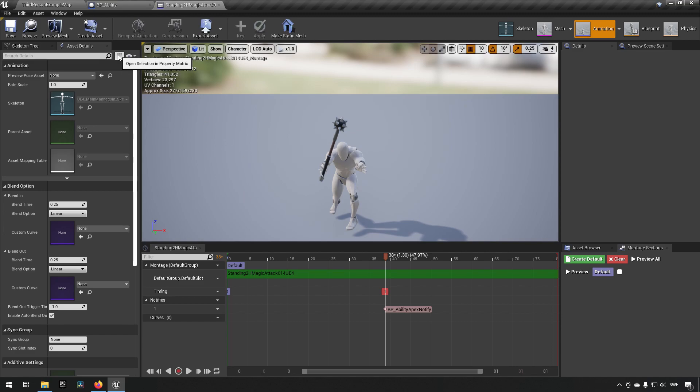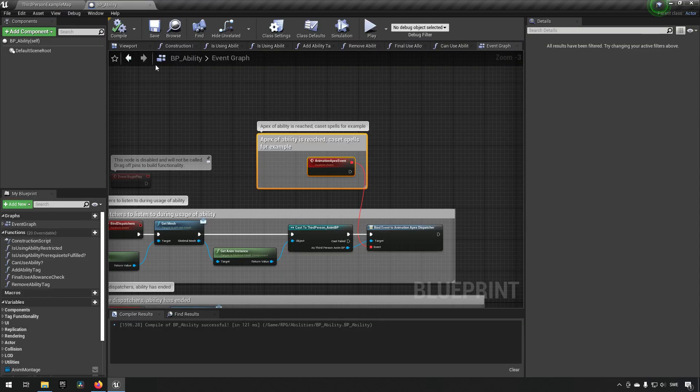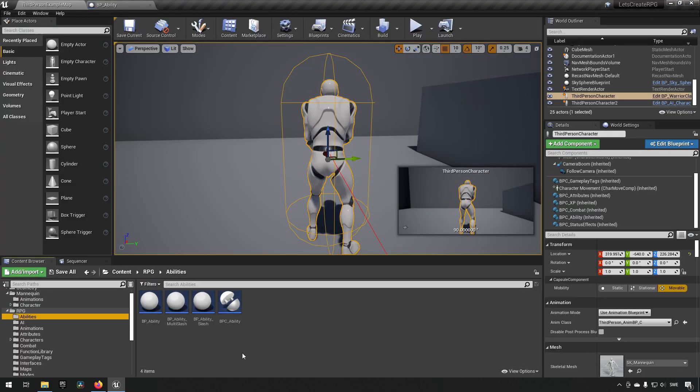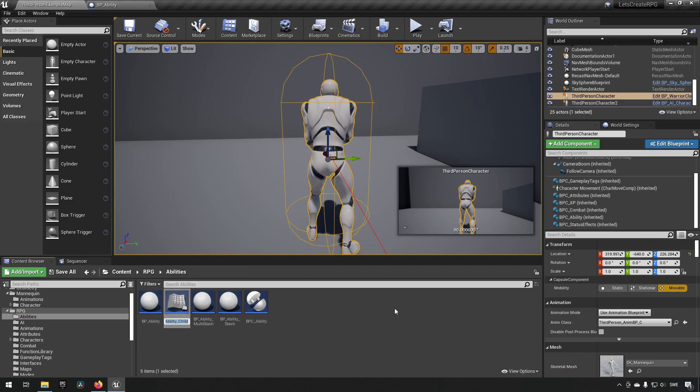I'm going to assume anyway, so we have the apex ability notify over there. And now we want to make use of this by creating an ability. So we go to abilities and we create a child blueprint class. We'll call this one BP underscore, let's call it Fireball.